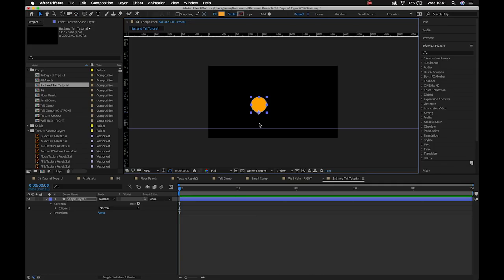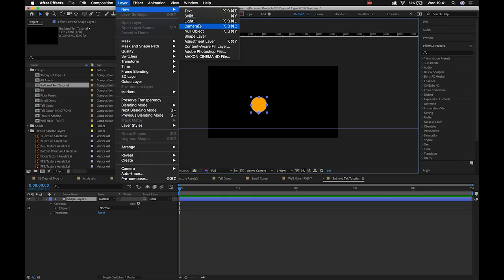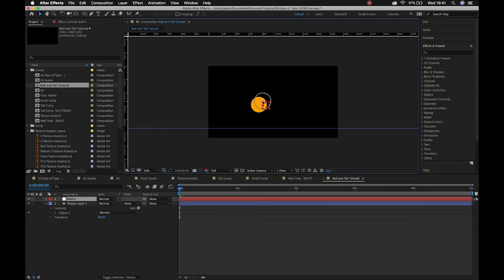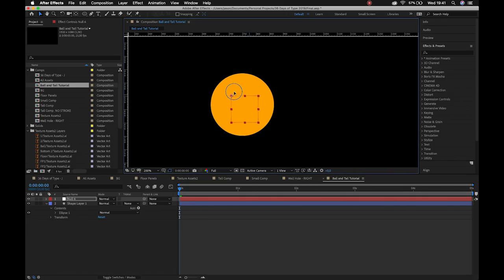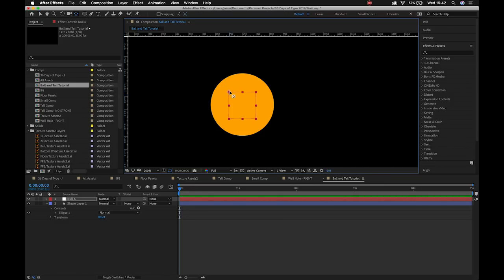That's where our squash and stretch is going to take place. In order to make this work we also need a null object, so go Layer > New > Null Object. That makes our little red square — I'll zoom in and position it in the direct center of that, then grab my Pan Behind tool and center that anchor point.